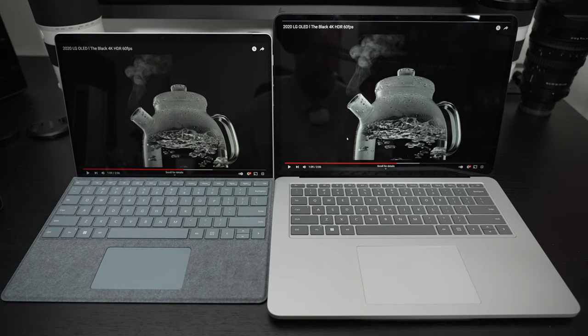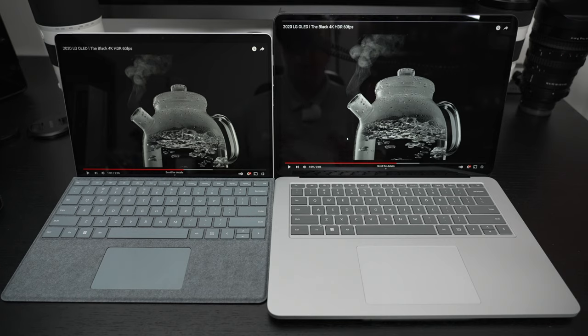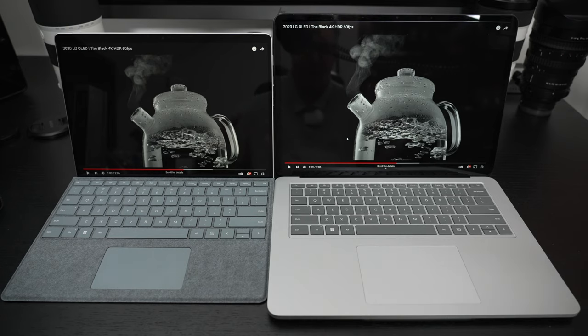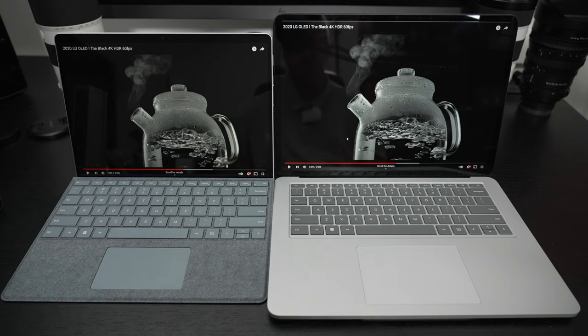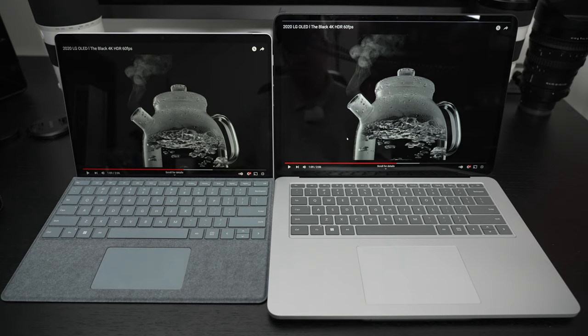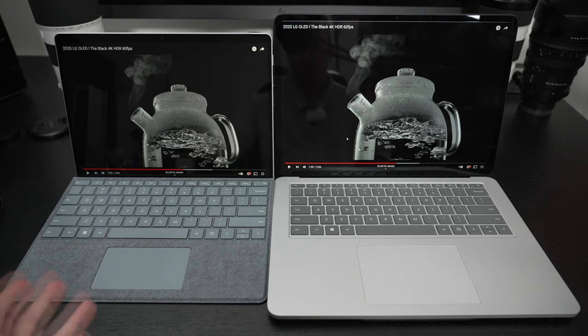There you have it. In my opinion, at least on the AV side, obviously the Surface Laptop Studio wins, but not by a huge margin. I've already stated I think the display is better, I've already stated I think the audio performance is better as well. It has a lot of things going for it, but it's got extra weight.